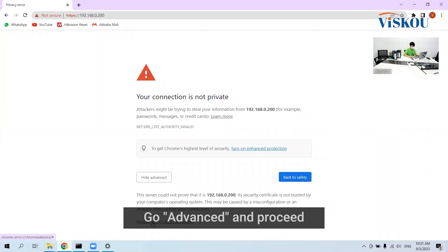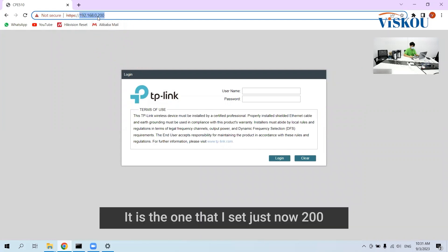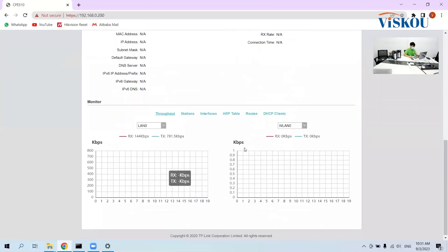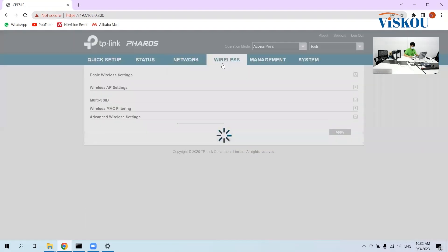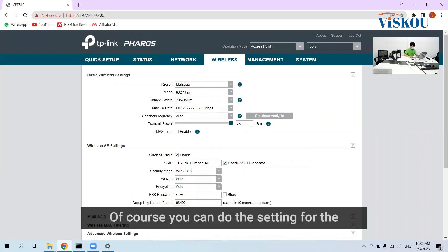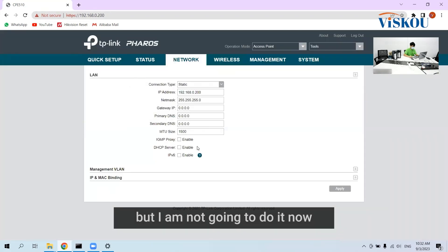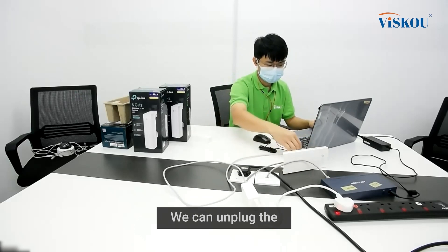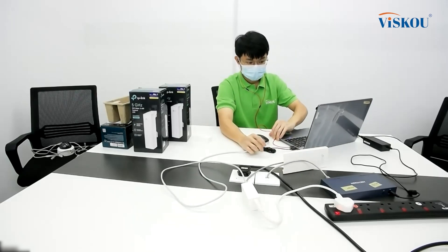Click Confirm and proceed. Now as you can see, the IP address is different — it is the one that I set just now: 200. You can see everything is set, so the setup for the transmitter is done. You can also do the settings for wireless and network, but I'm not going to do that now. After we're done setting, we can unplug the internet cable connected to our laptop and plug it into a switch.